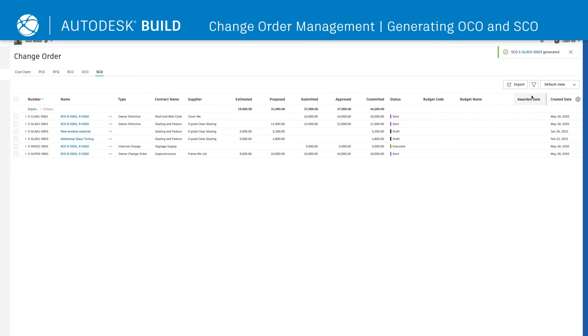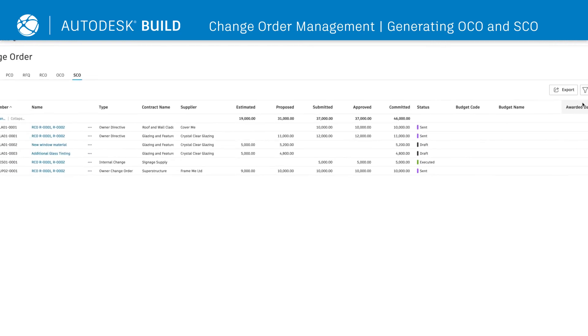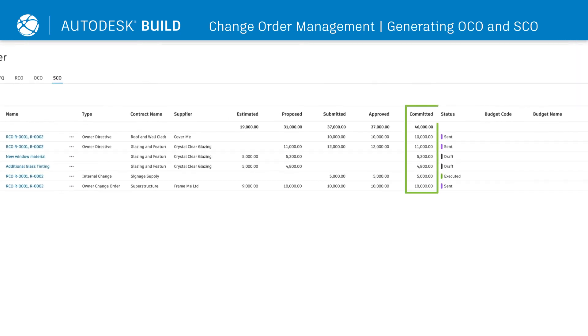All change orders will appear in the change order log, where users can see the cost impact and status.